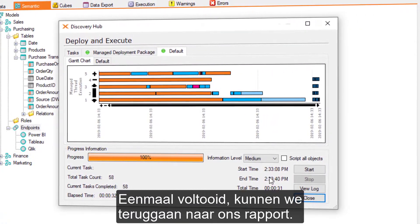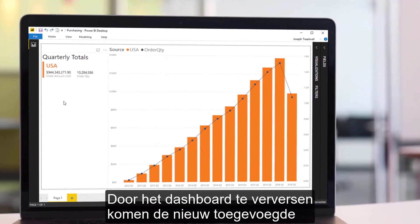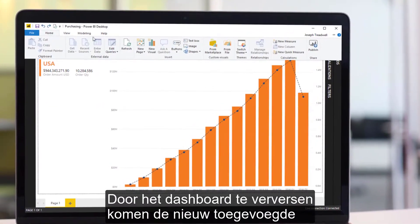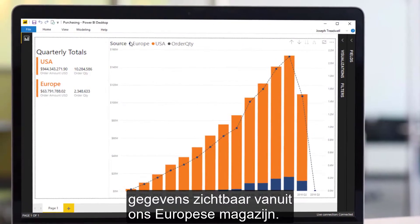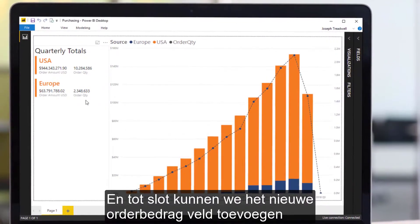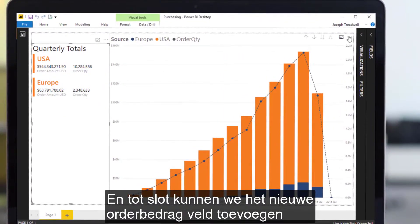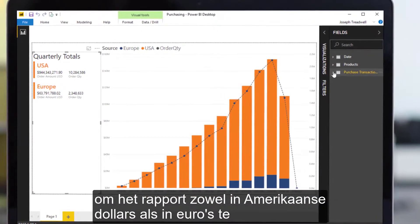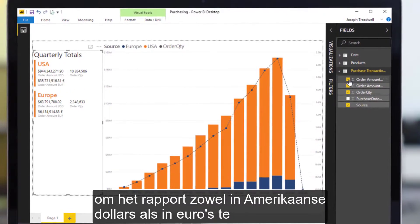Once complete, we can navigate back to our report. Refreshing the dashboard will expose the newly added data from our European warehouse, and finally we can add the new Order Amount field to show the report in both US dollars and euros.